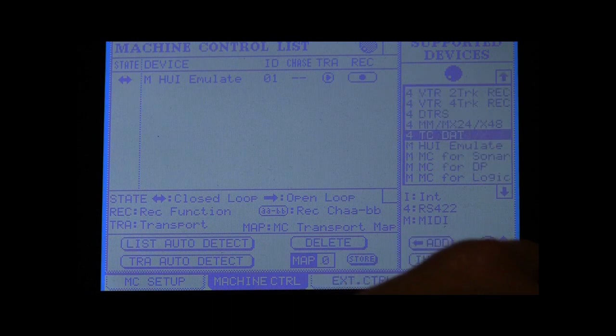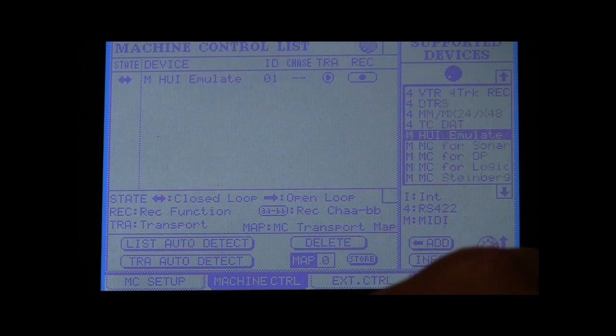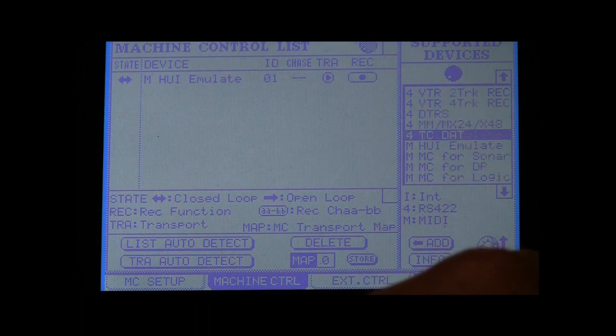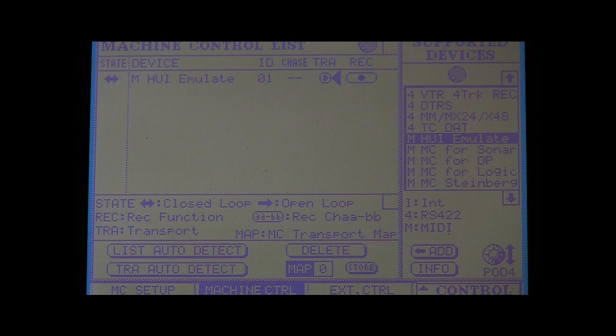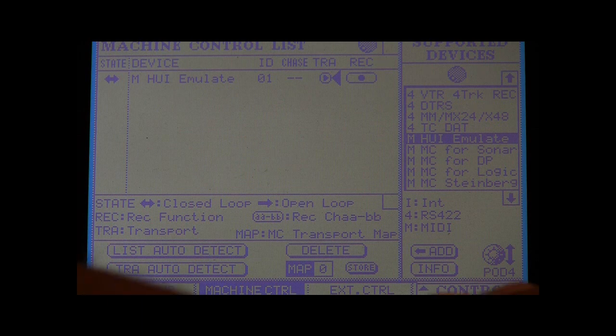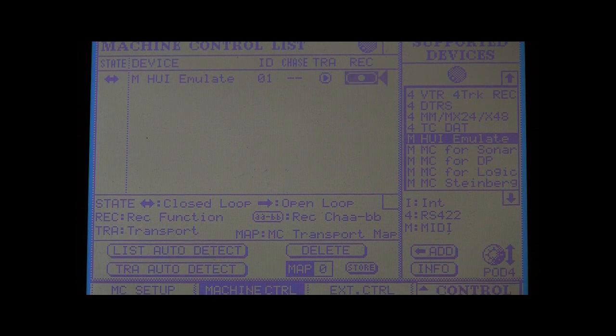In addition, add an HUI Emulate device in the Remote Machine Control screen. It's necessary to check the TRA radio button in order to control the transport functions.